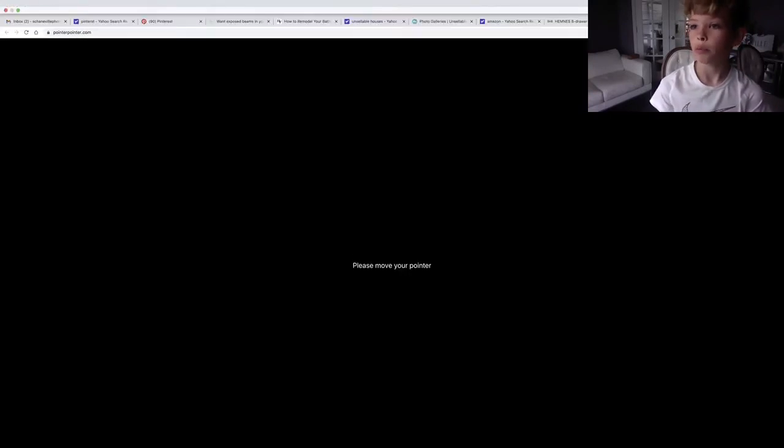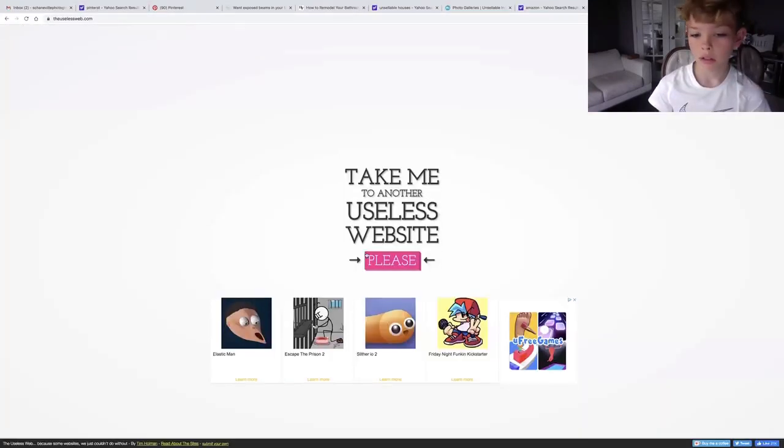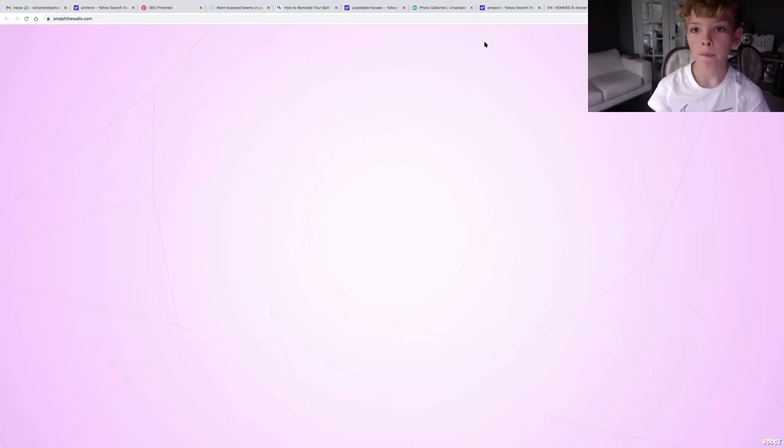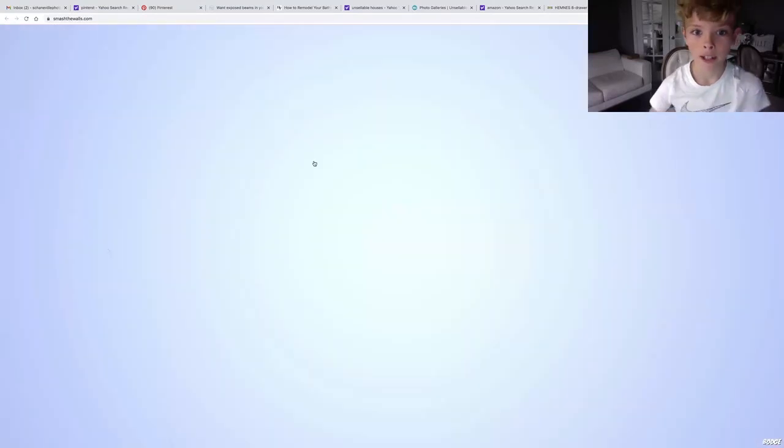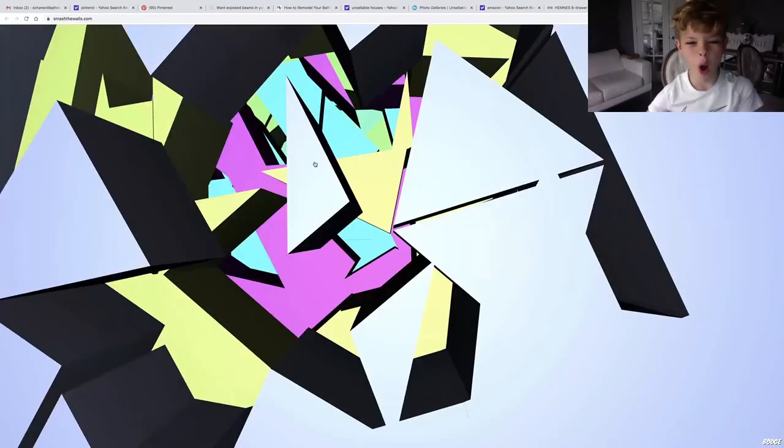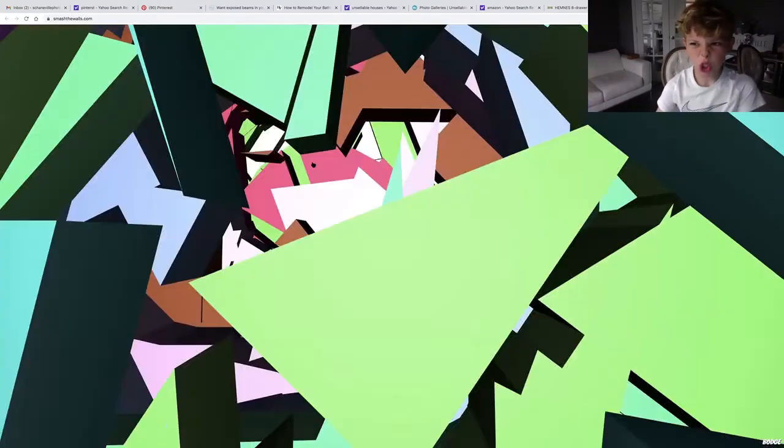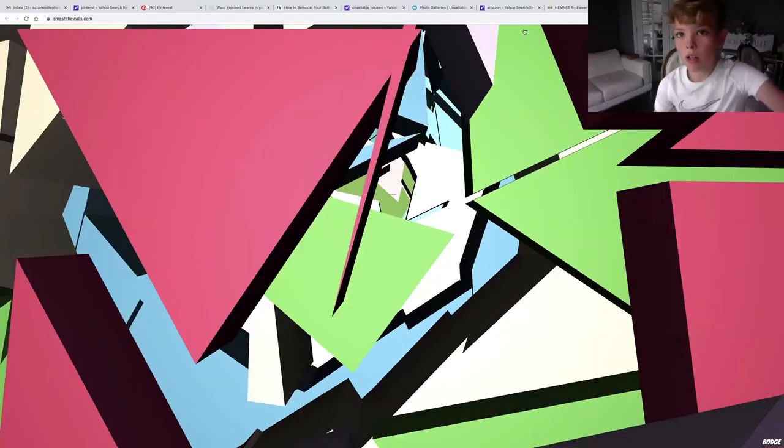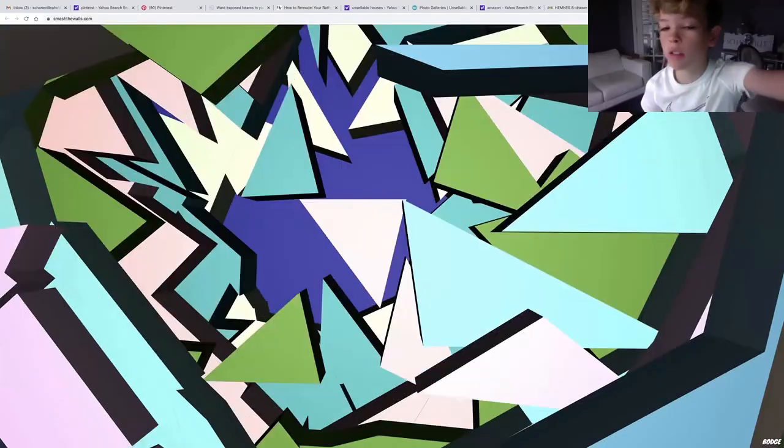It's the pointer pointer, so it's kind of sick. Here it is, smash all the walls. Oh my eyes. You know what? I'm gonna say that I can't take any more of these flashing lights. Goodbye, and yeah, that's all I have.